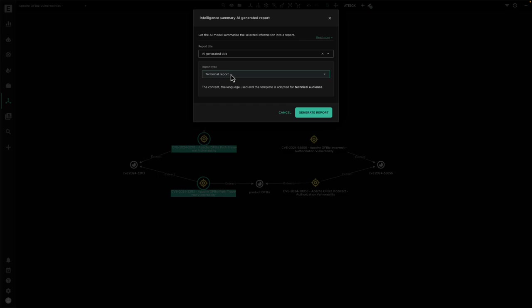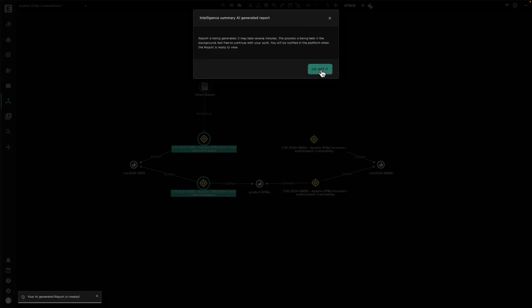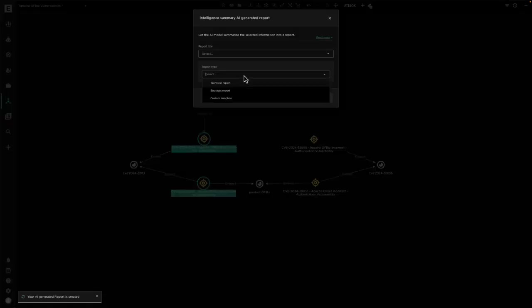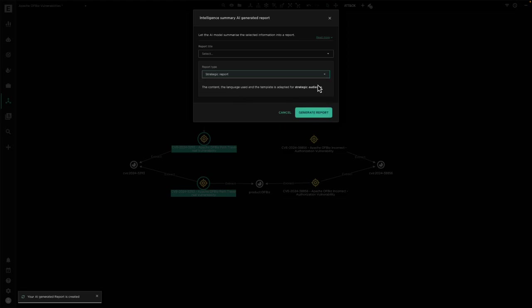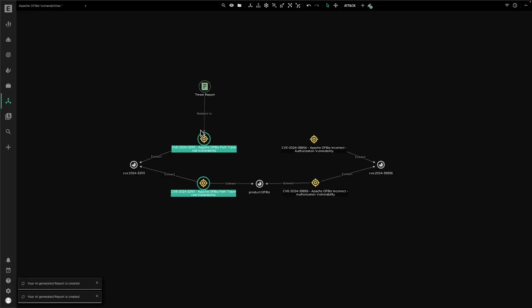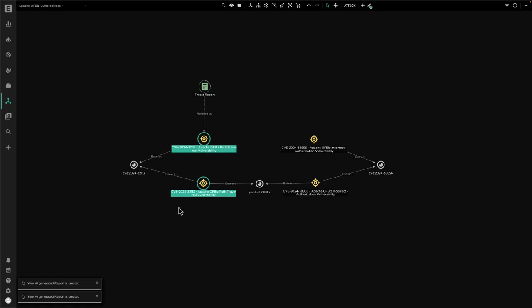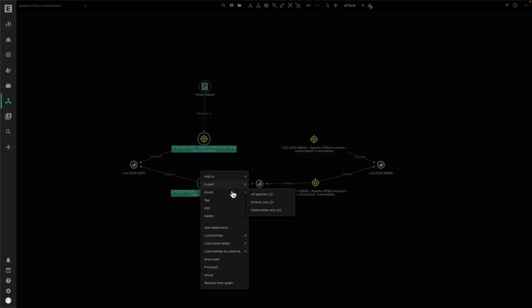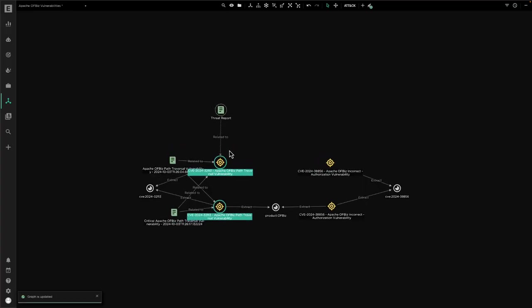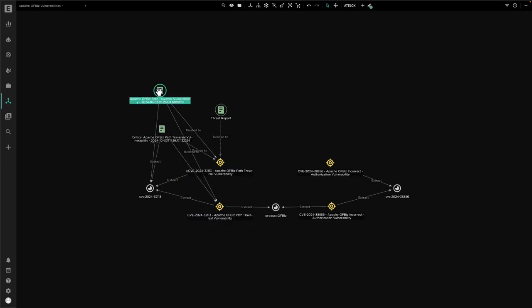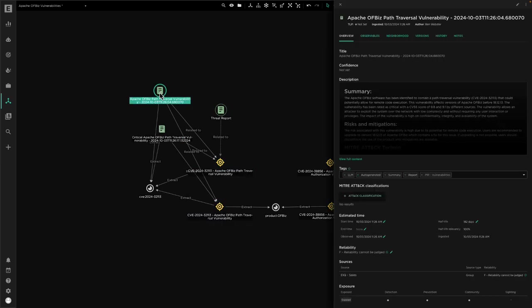For this example, I'll choose both technical. I'll then choose to generate another report again and then choose strategic. So I've asked the platform to quickly generate two reports for me, for both technical and strategic audiences discussing this vulnerability. We can see that the platform has now created for me a new report. If we load related entities, we'll find that new report entities have been created linked directly to these vulnerabilities.